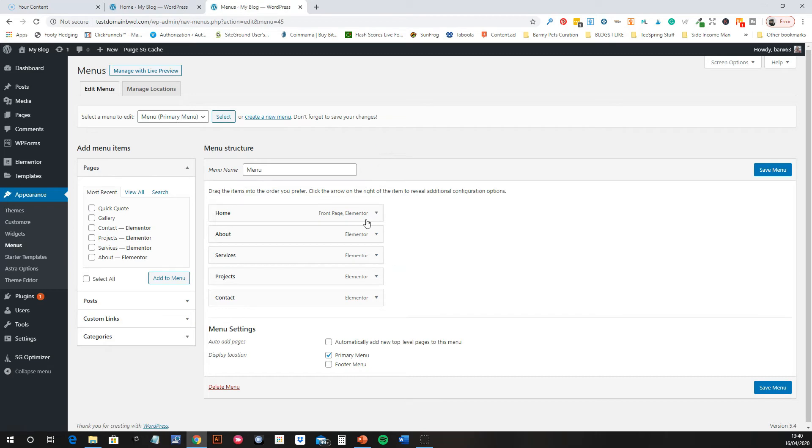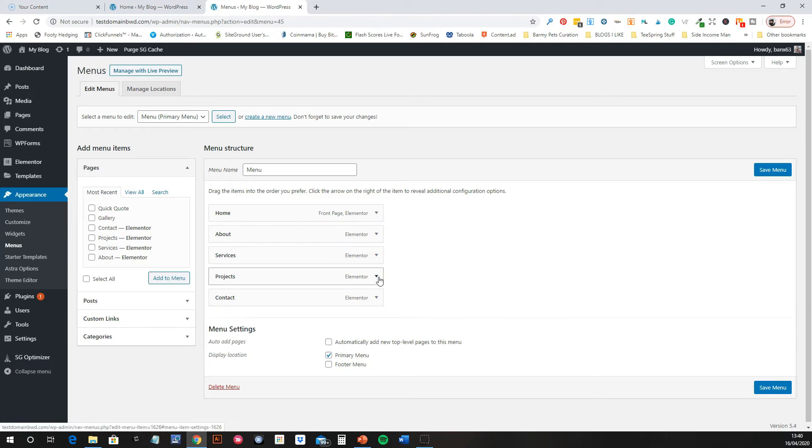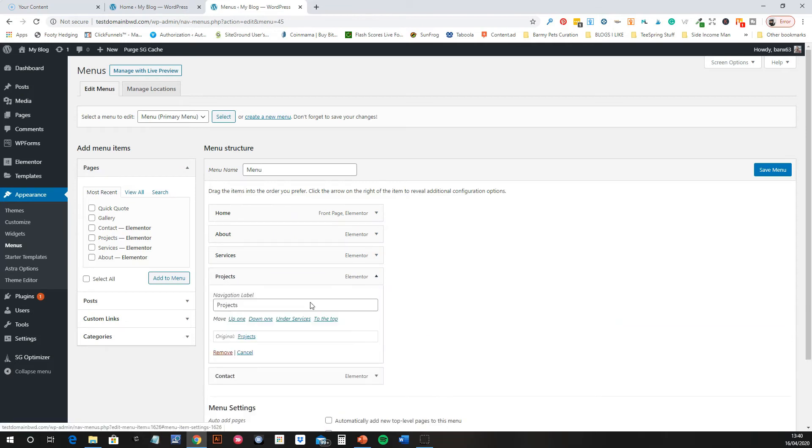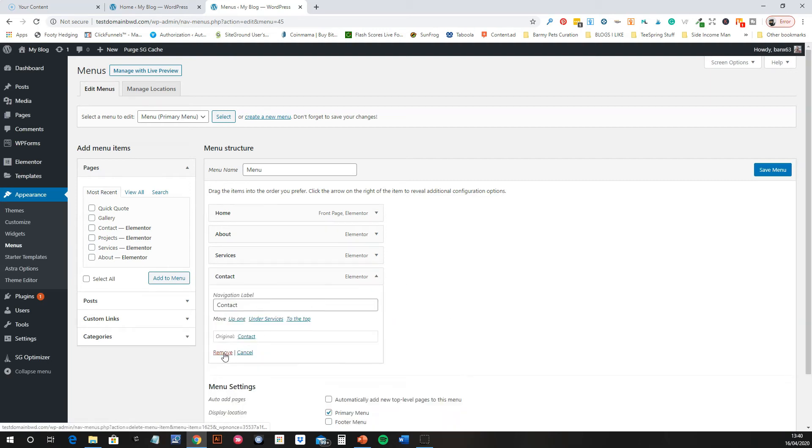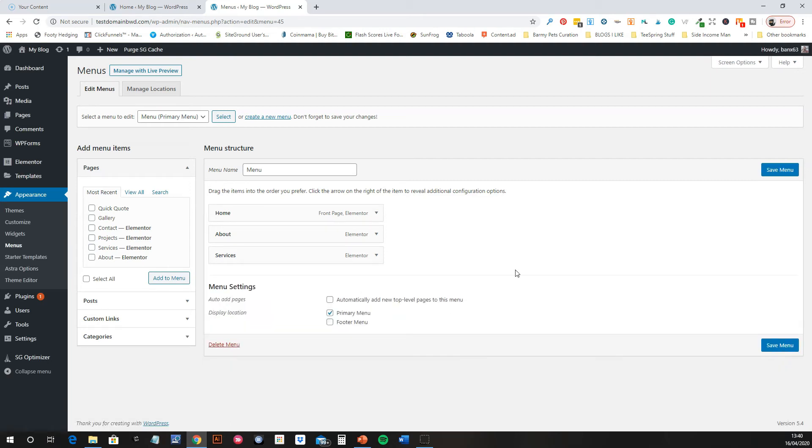There you go, so those are the pages that are on there. Simply if you want to change them, you just select them and then you can remove. Let's say we didn't want Projects and we didn't want Contact in there.